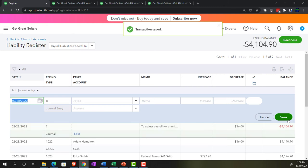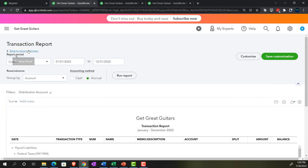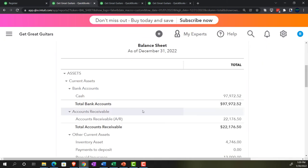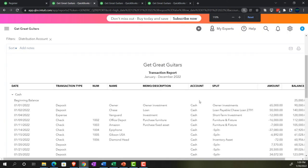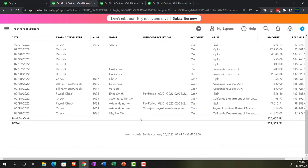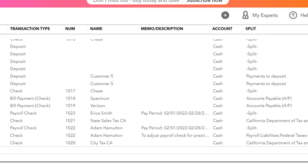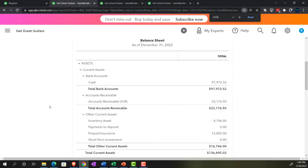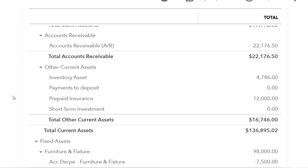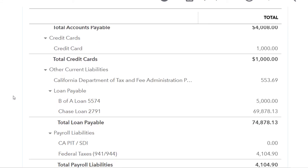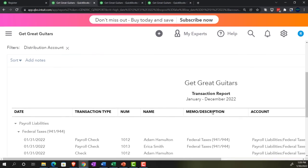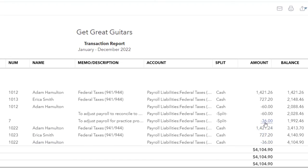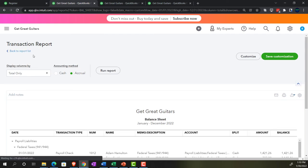Jumping over to the balance sheet — refresh by running the report again. Drilling into the checking account, we can see two entries now for check number 1022 representing the payroll adjustment: the original check and the $36 add-on. These will appear together during bank reconciliation. In the Payroll Liabilities — Federal Taxes register, we can see both the $36 check adjustment and the $36 journal entry adjustment.